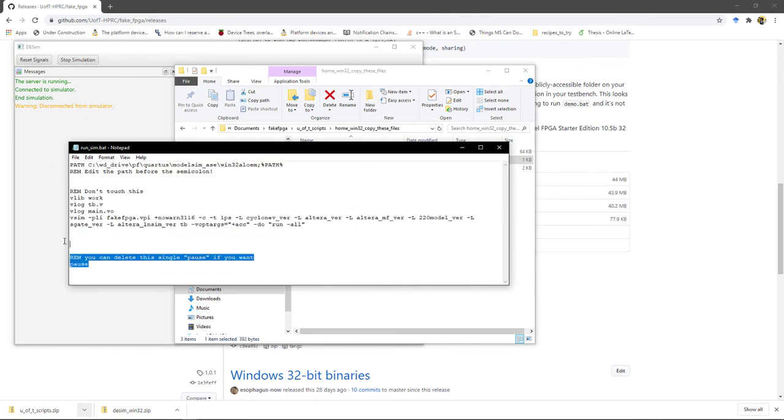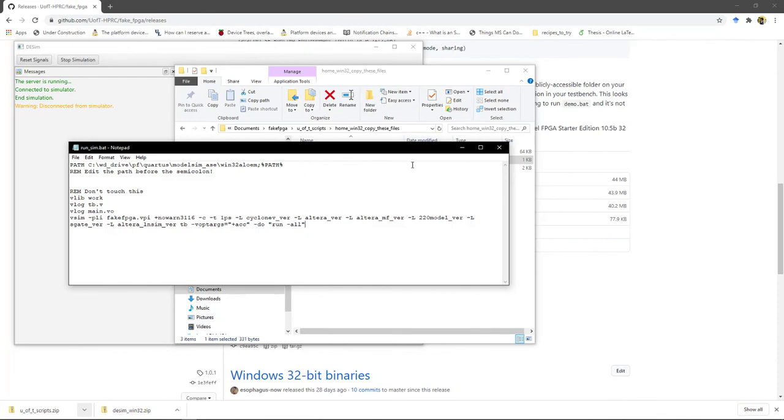Oh, let's get rid of this pause statement at the bottom. That's what causes the command window to stay open, even after you're done running the simulation.